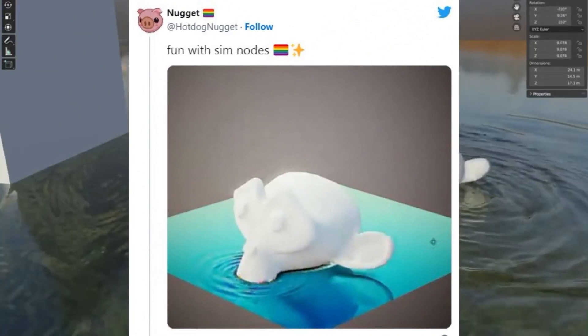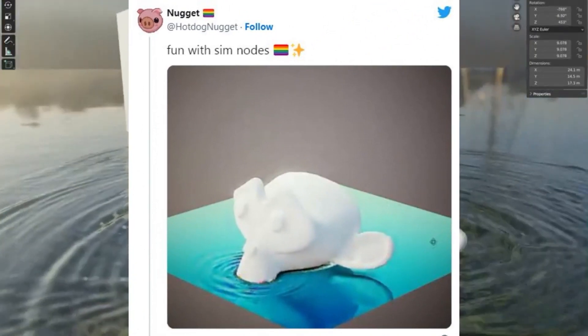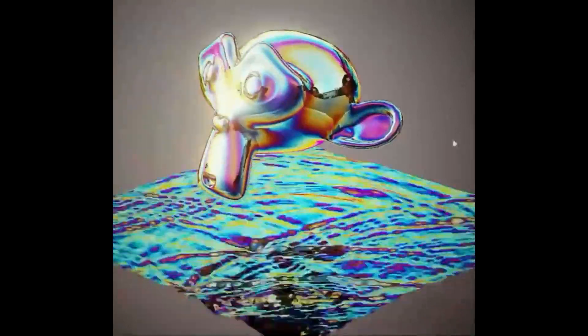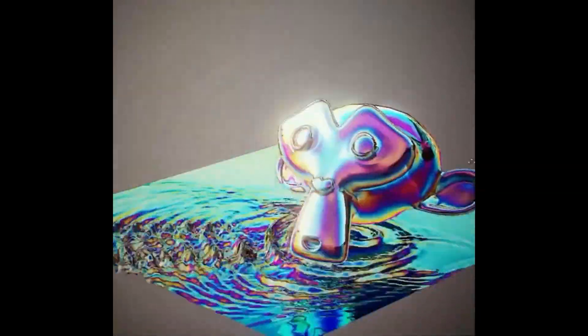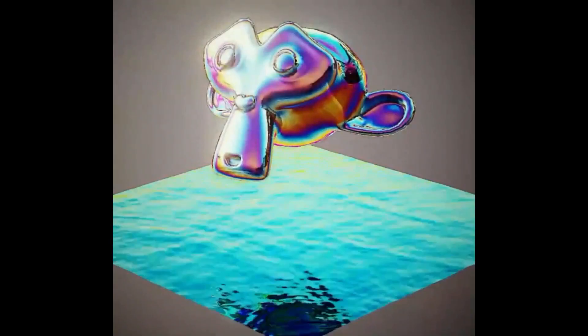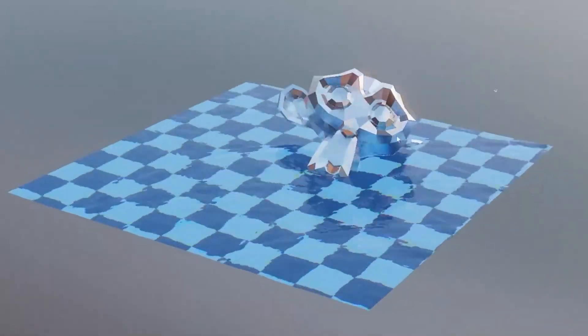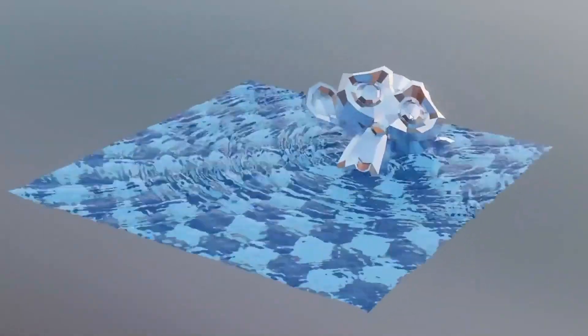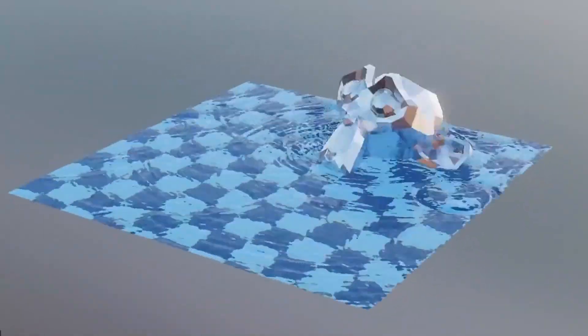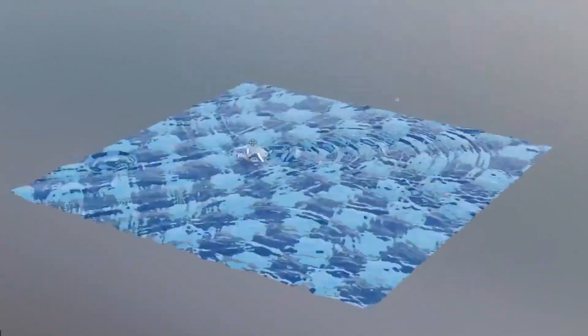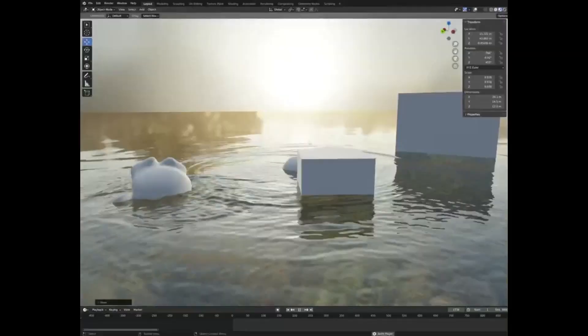The setup is driven by the mesh proximity node and the wave generation method consists of blur, subtract, swap buffer, and repeat. The results of this setup are highly realistic, and Martins plans to extend and improve the setup in the future. The beauty of simulation nodes lies in their ability to quickly create complex simulations in a short amount of time with minimal effort.